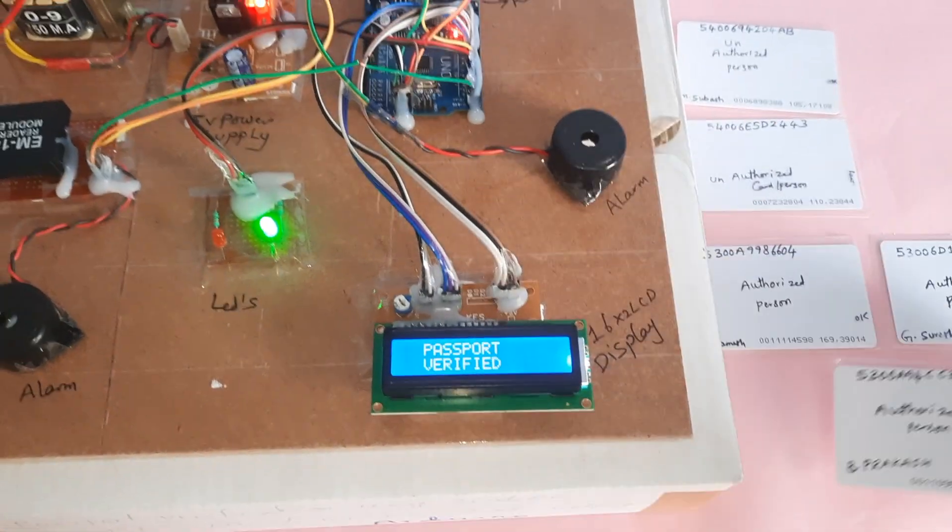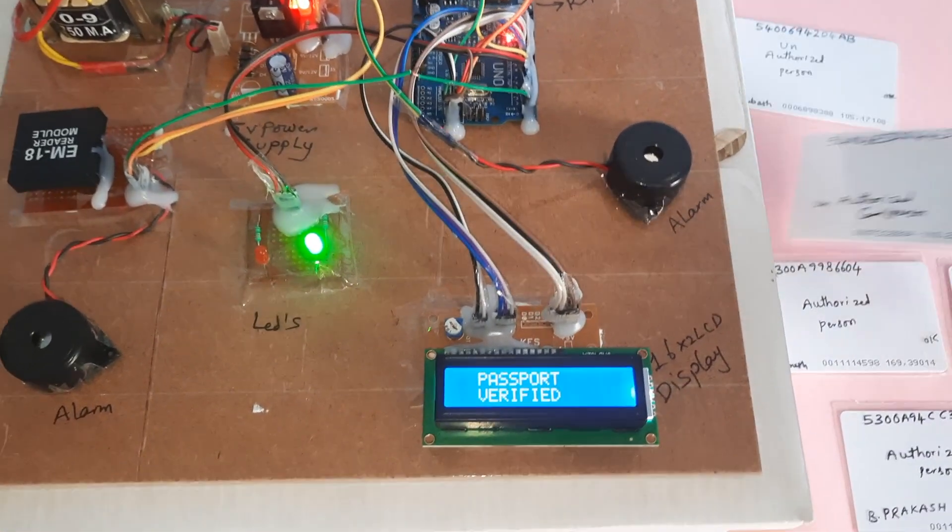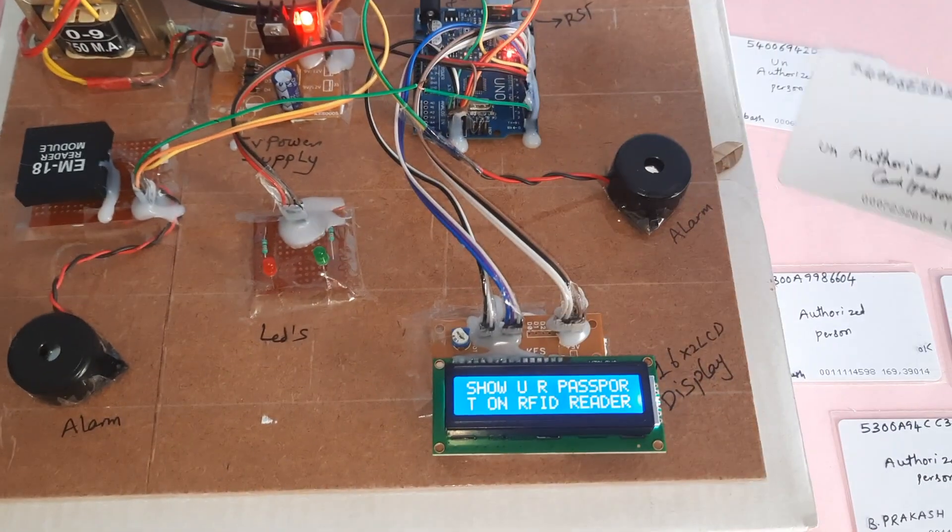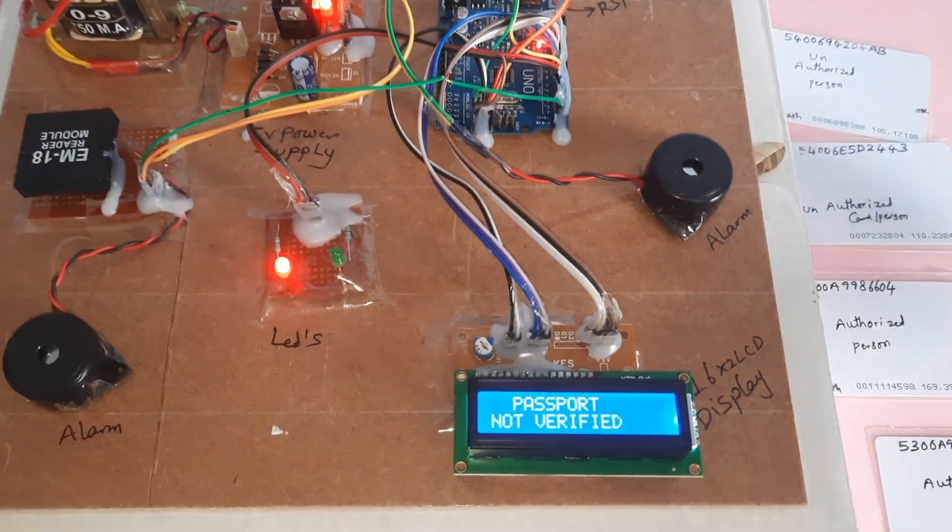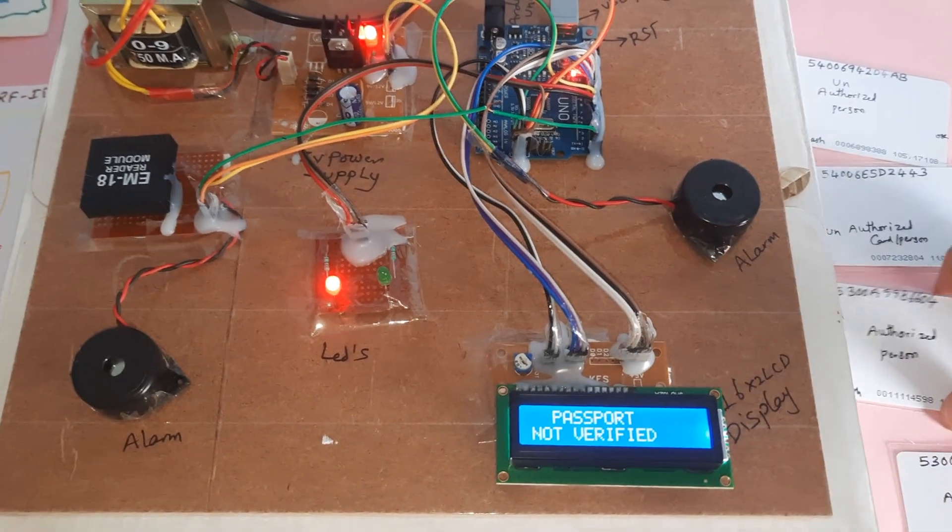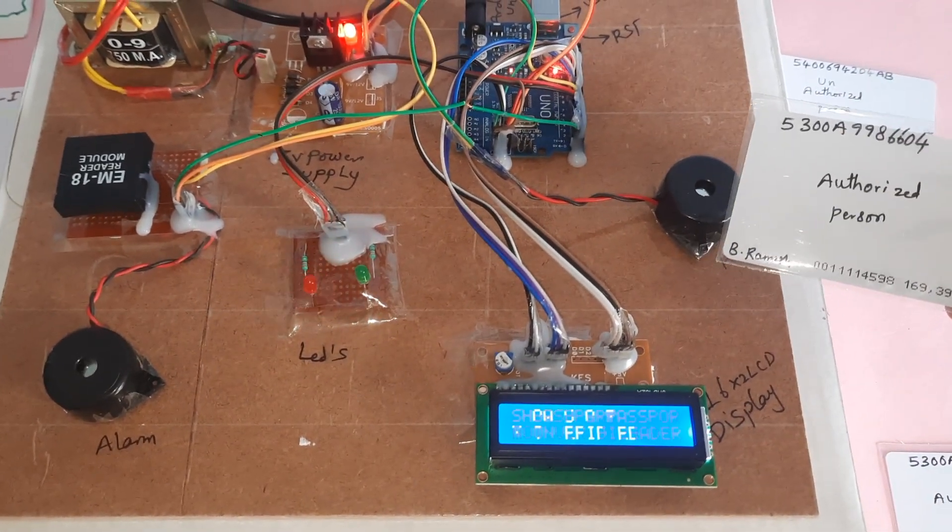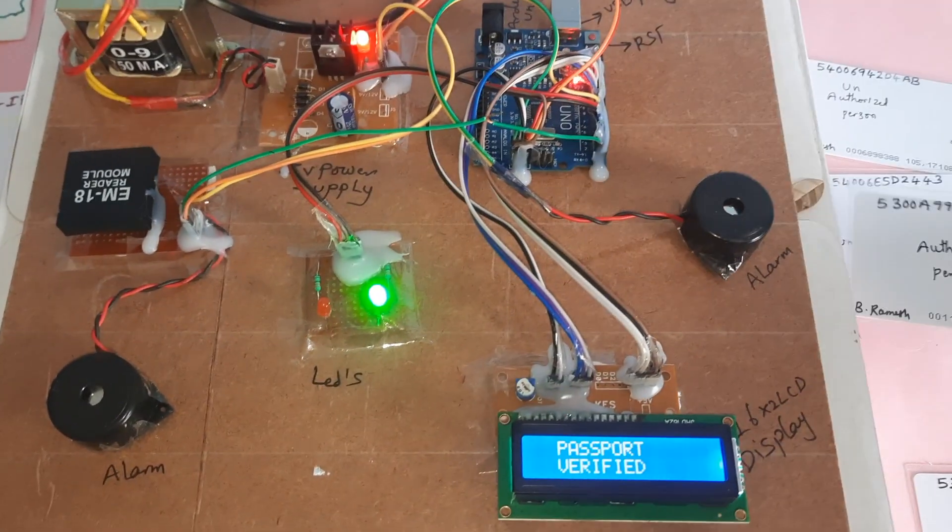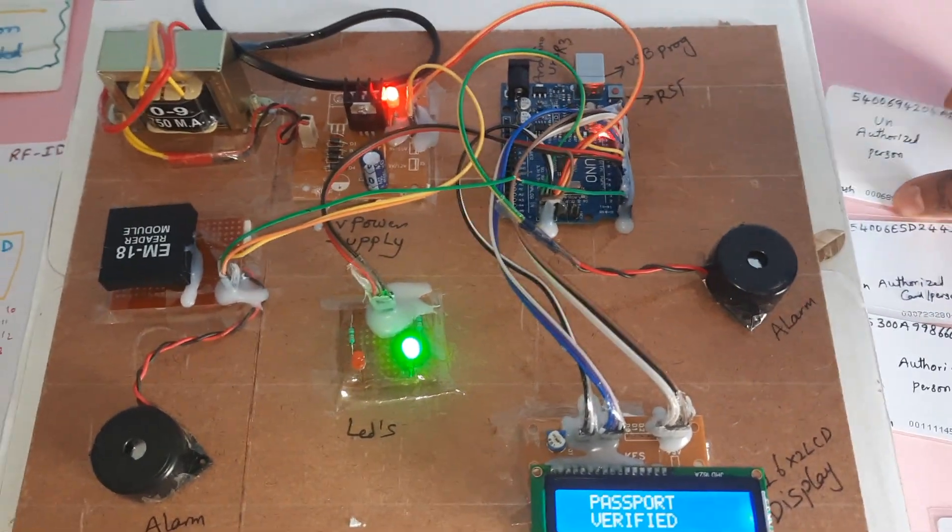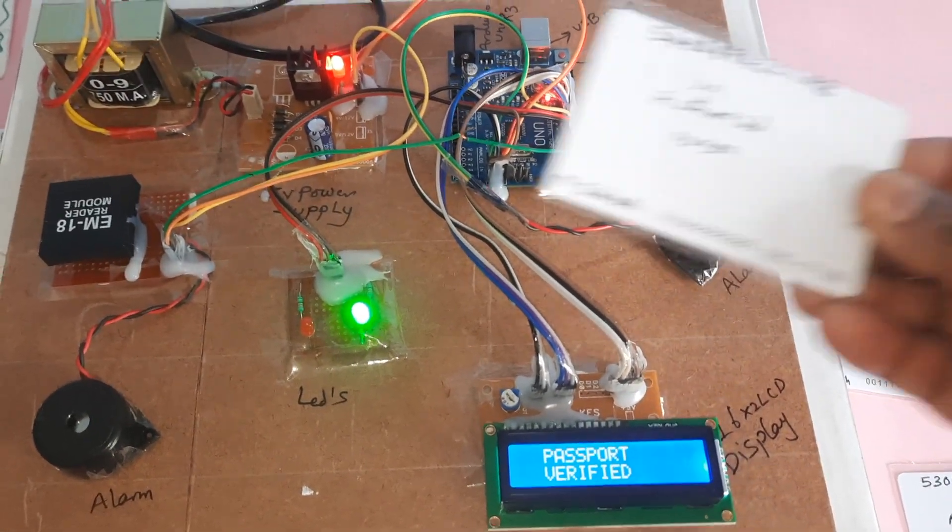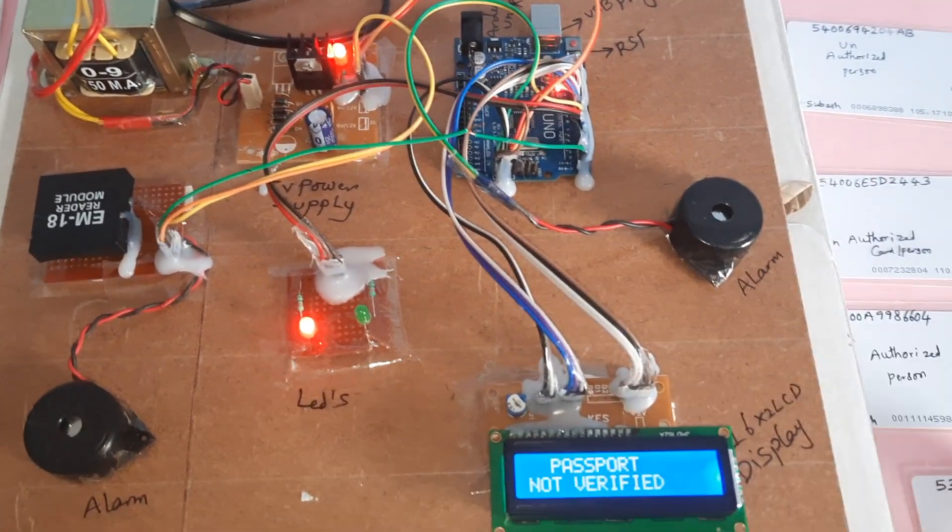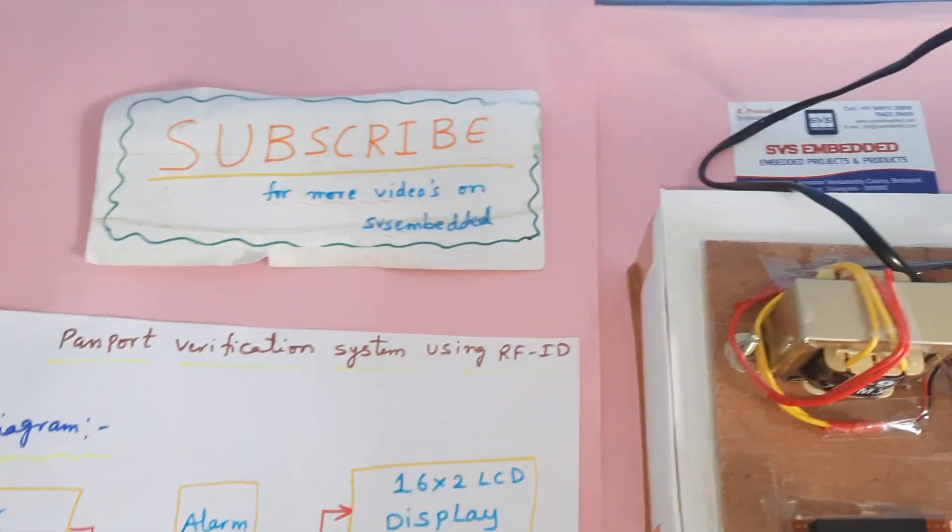Authorized card. And second authorized card. So thank you. If there is any doubt let me know. SVS Embedded.